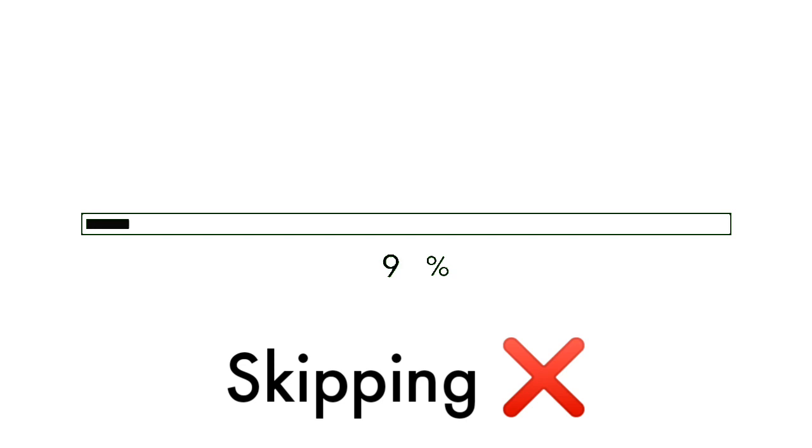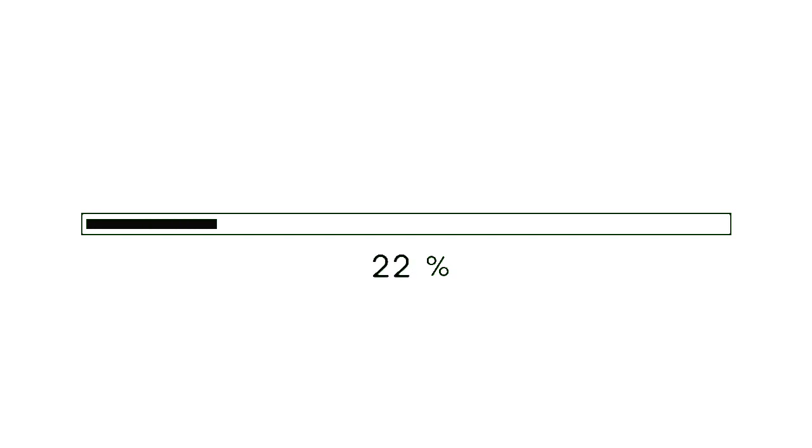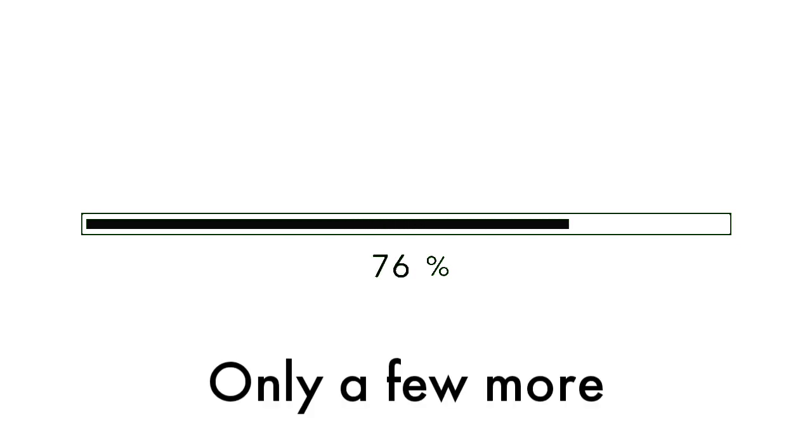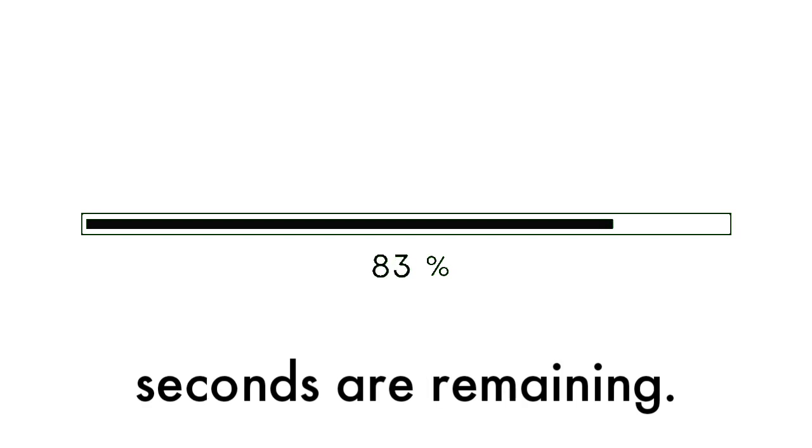Okay, the time starts now. Skipping isn't allowed. Feeling bored. Only a few more seconds are remaining.